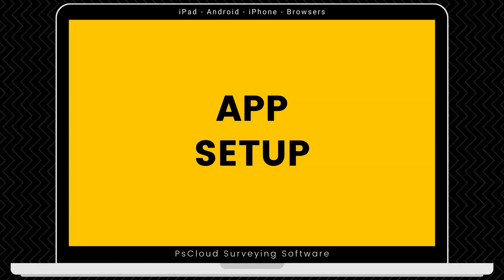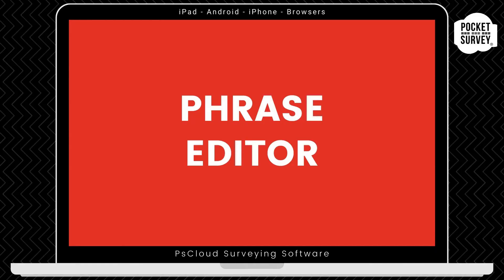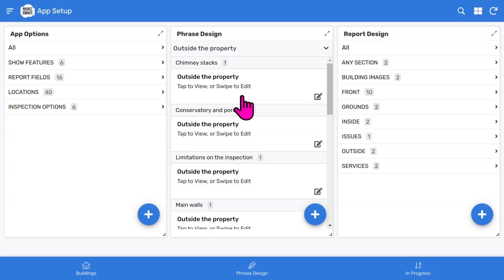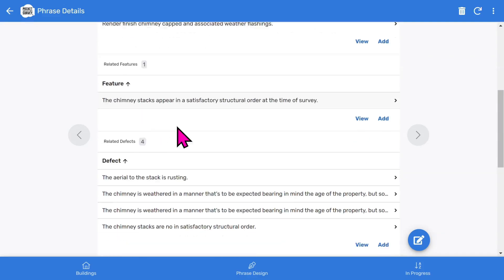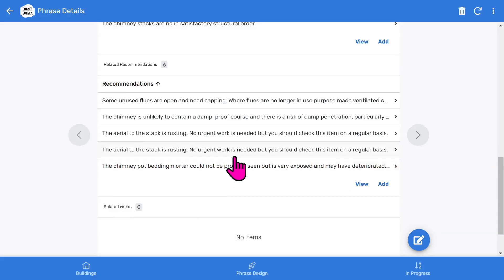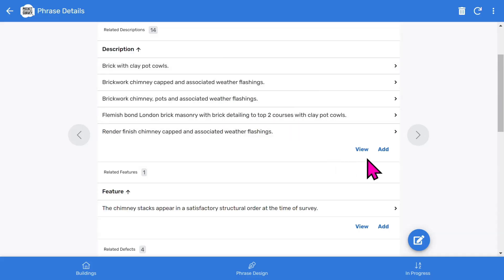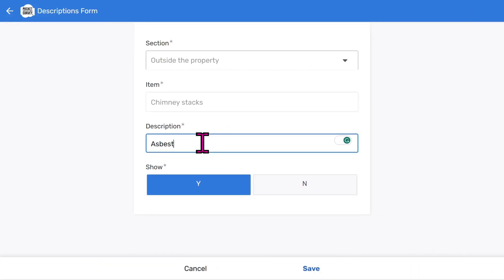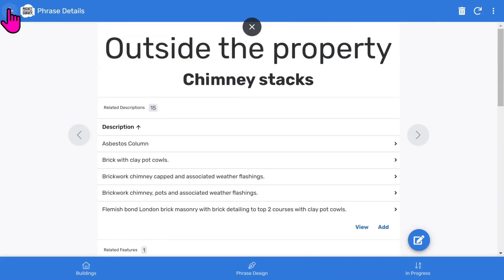For example, the most revolutionary part of all the PS Cloud apps is the App Setup feature, where you can customize menus and report sections to suit your needs. You will see several configuration areas. Look at our longer training videos to find out more about this feature. Let's look at the Phrase Editor feature. In the middle of the screen you will see the main sections of the report. Tap on a section to expand it, then you will see a list of building elements. Let's tap in one of these to see the phrase tick lists available during the inspection. As you scroll down you'll see Descriptions, Features, Defects and Recommendations. If you want to view these as a long list, click the View button. You can tap in the middle to view and edit them, or tap the Add icon to add a new option. Let's add a new Descriptions option to the tick list. Tap the Add icon, type in our new option such as 'Asbestos column', tap Save and return to the previous screen, and then back to the App Setup screen. That's the Phrase Design feature.